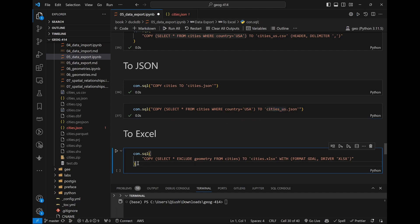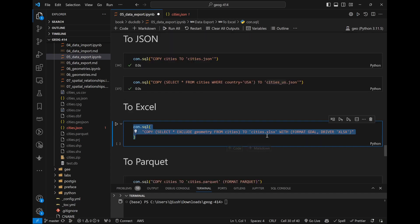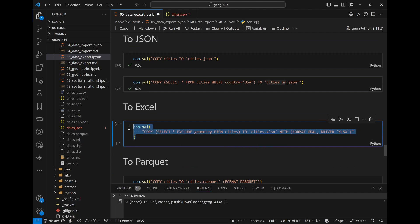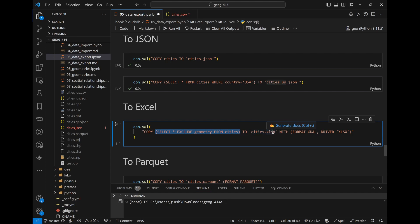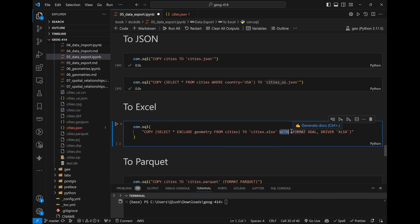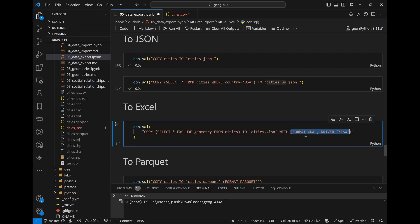Next is Excel. This one does need the spatial extension because GDAL supports Excel. Without the spatial extension, this won't work. The syntax remains the same: COPY (SELECT * EXCLUDE (geometry) FROM cities) TO 'cities.xlsx' WITH (FORMAT GDAL, DRIVER 'xlsx'). The FORMAT GDAL part is telling DuckDB to use the GDAL driver to read and write Excel files. This FORMAT GDAL option is required — without it, even though a file may be created, it won't be a valid Excel file.